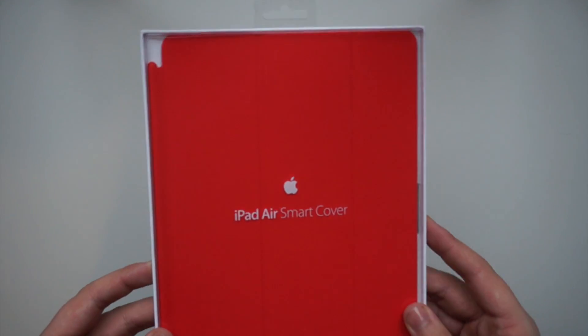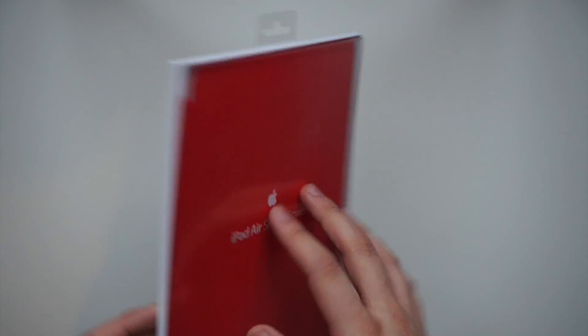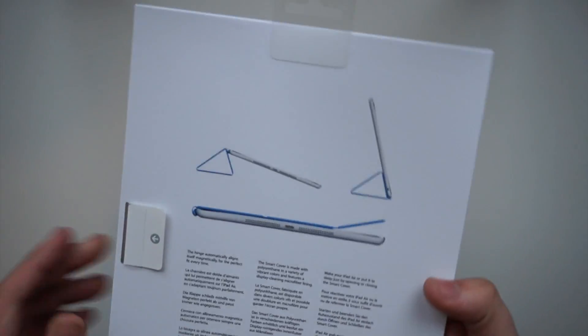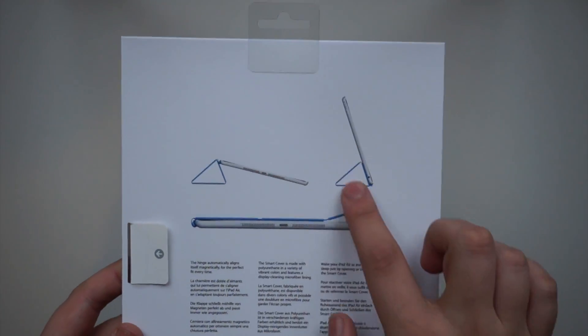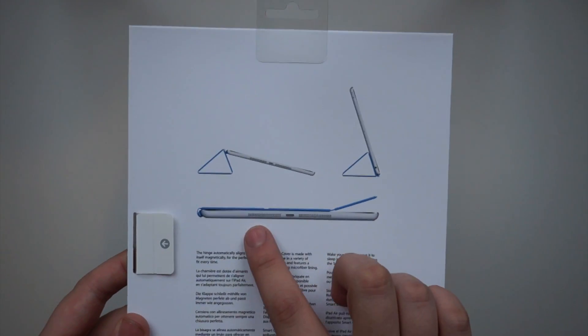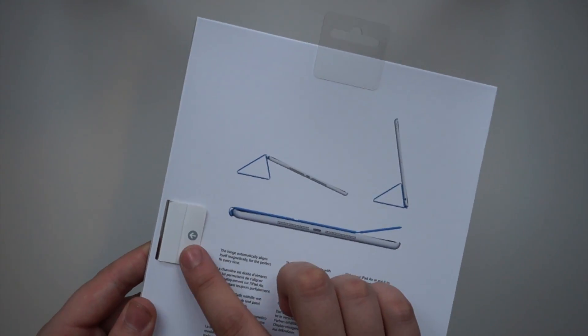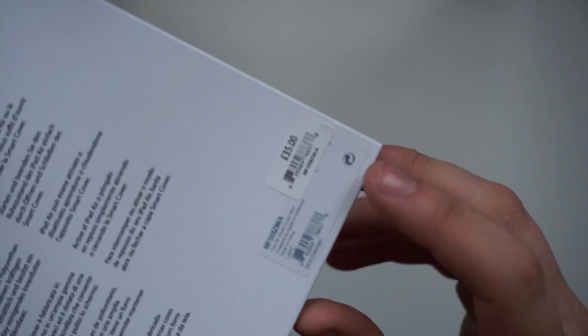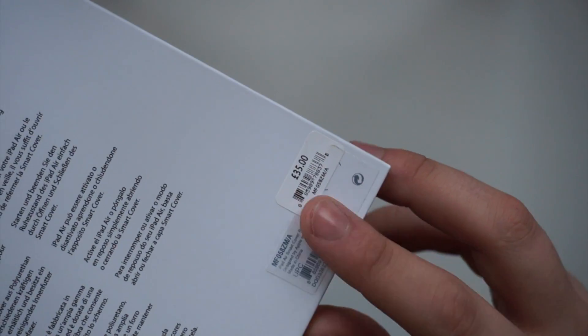First off then guys, we're going to look around the packaging of the Smart Cover. You can see here on the back it's got a brief description about how you can use the Smart Cover, and this is the tab here where you get it out.